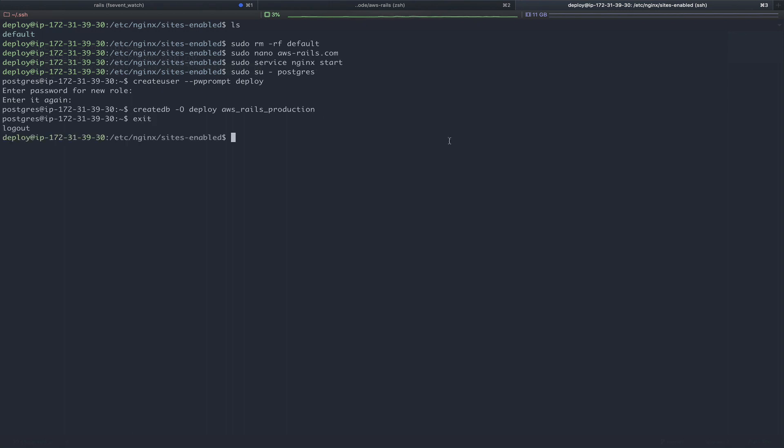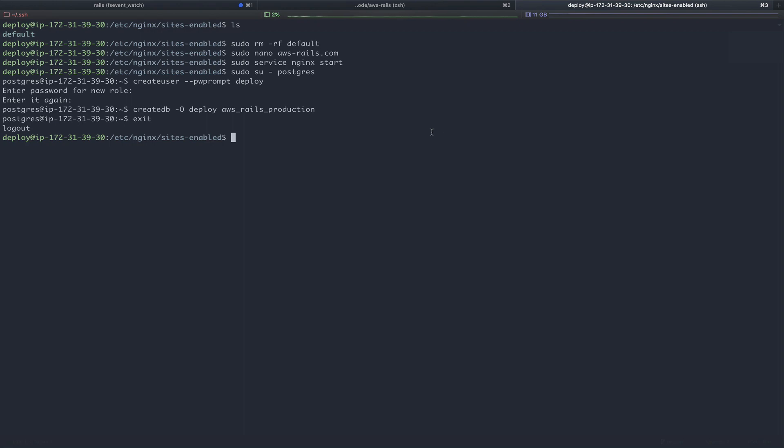While you can't really see a lot of what we've completed here, we've made a lot of progress. In our next tutorial, we're going to integrate Capistrano into our current Rails application. That will allow us to create a deployment to launch our Rails app onto this new 20.04 Focal Fossa Ubuntu instance.